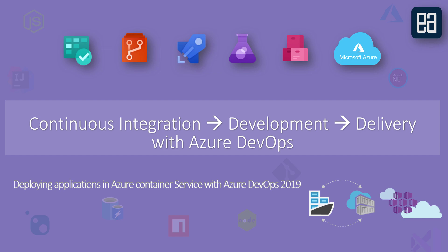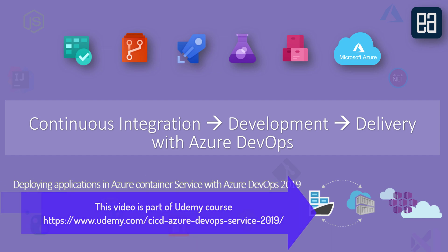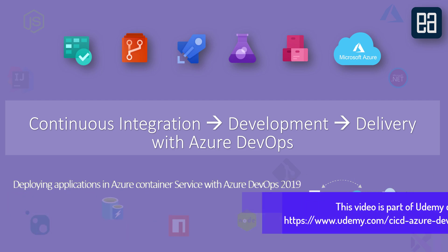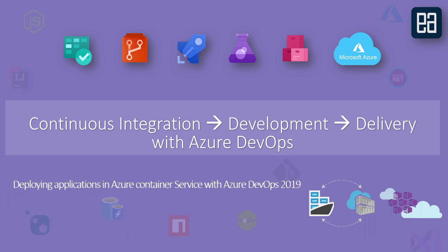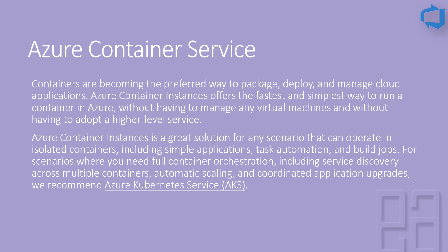If you remember in our previous section we were discussing about deploying applications in an Azure App Service, which was very interesting because you create a provisioning template and deploy it within the Azure App Service. But today we are going to be dealing with a different criteria altogether, which is the Azure Container Service.